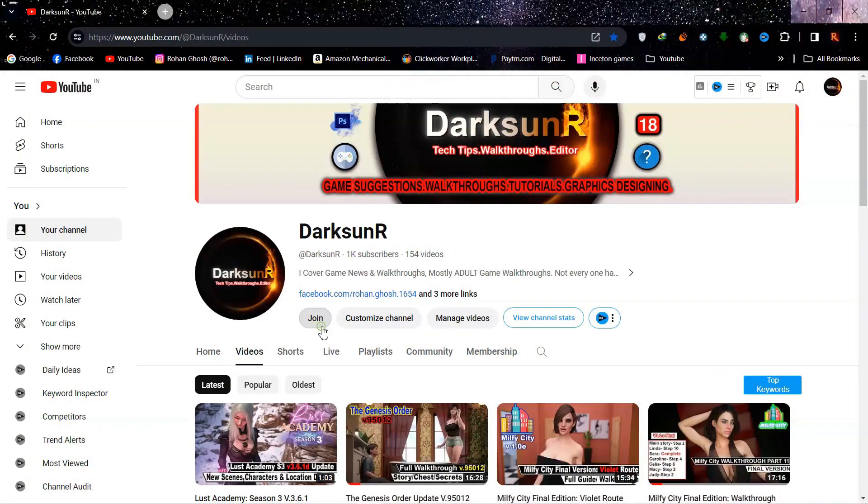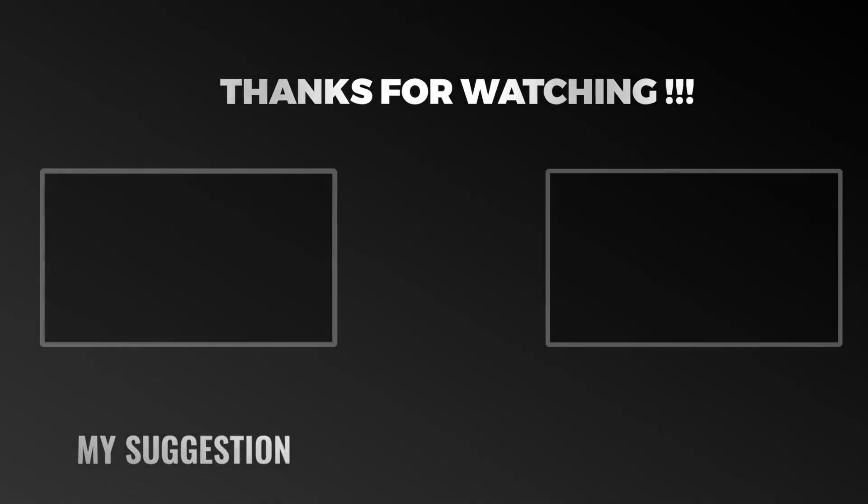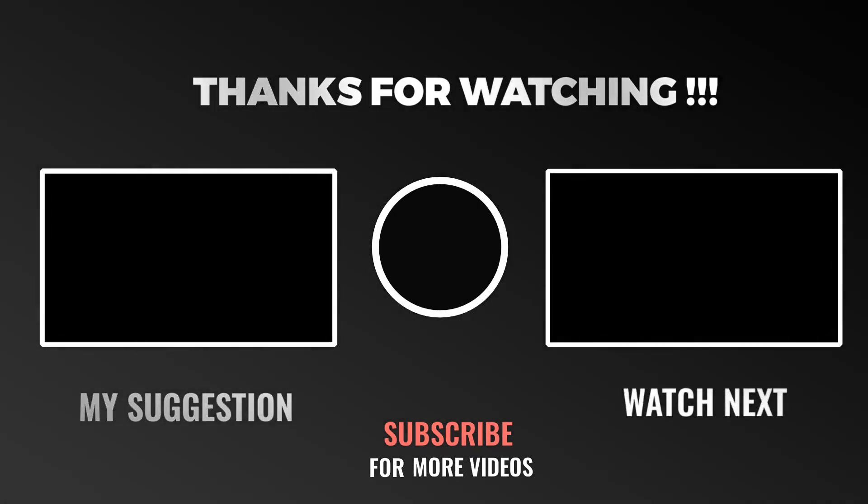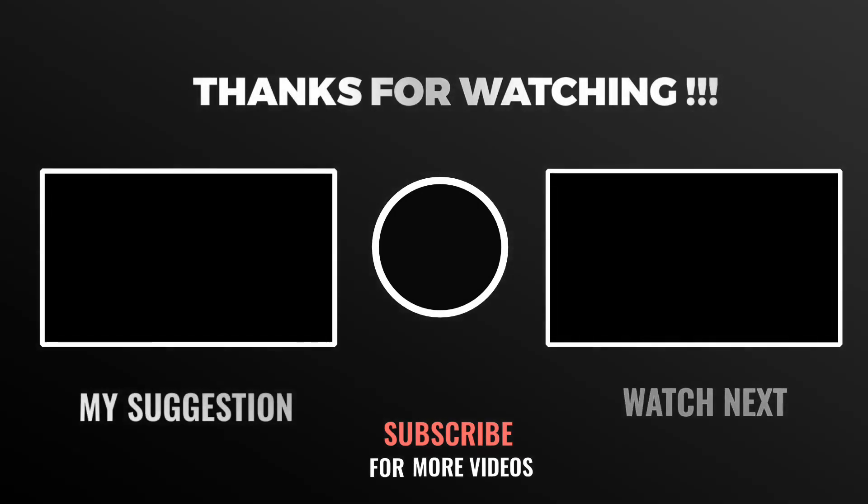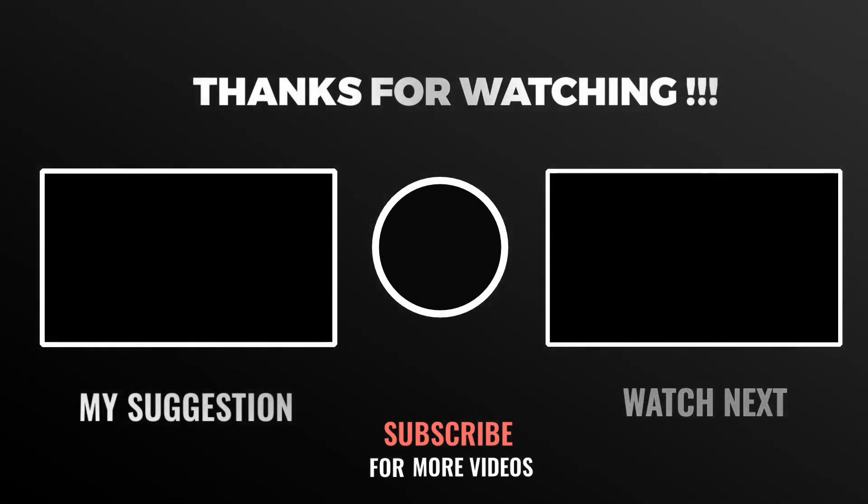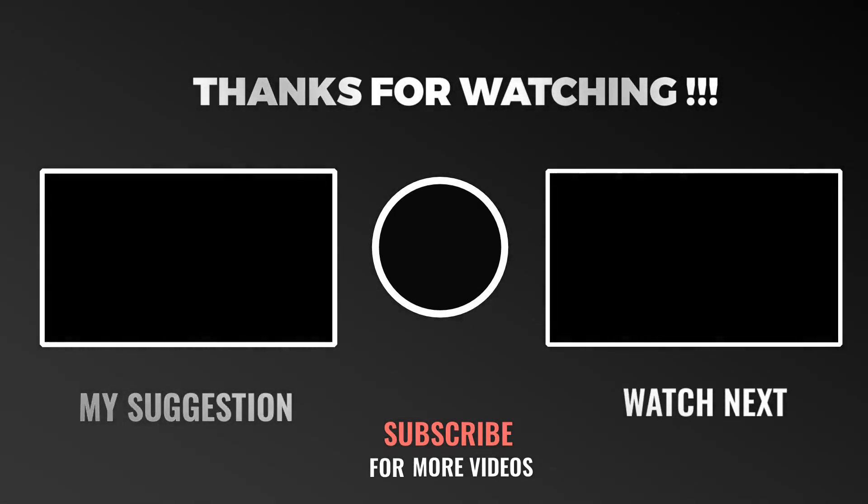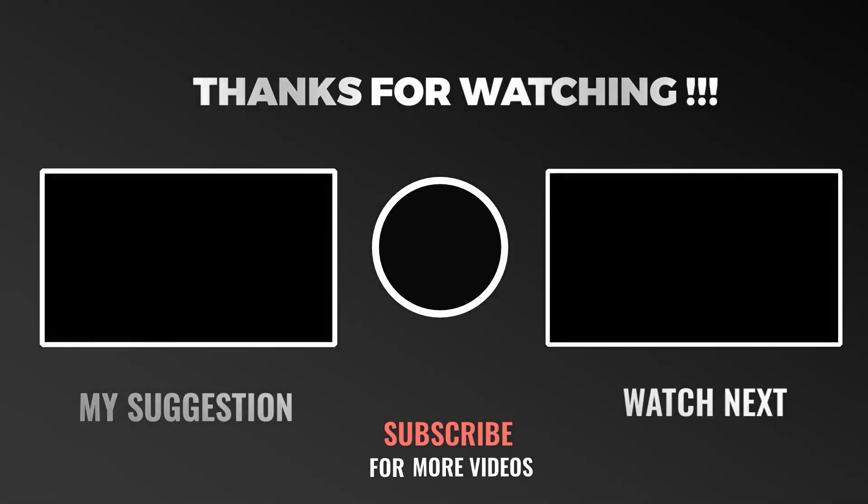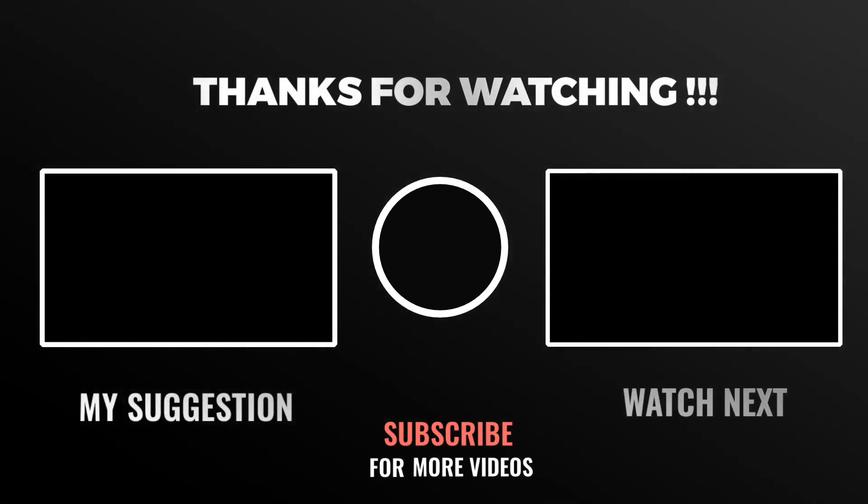And that was all. Even after all that, if you have any problems, comment below, and I will try my best to help. Until then, please like, subscribe, and see you in the next one.